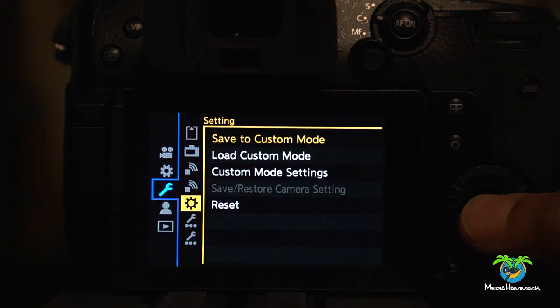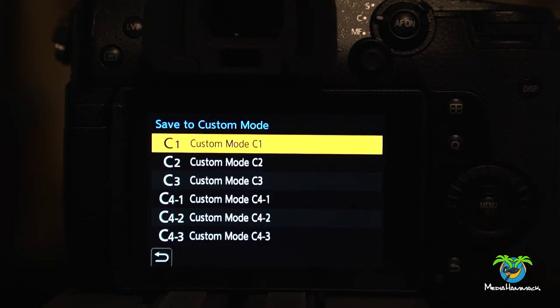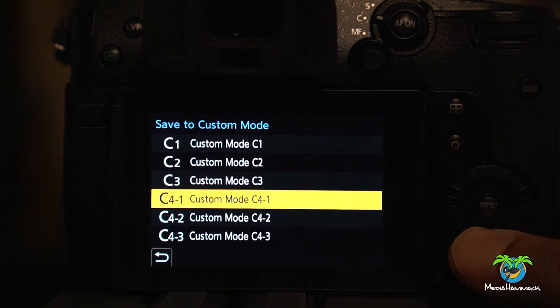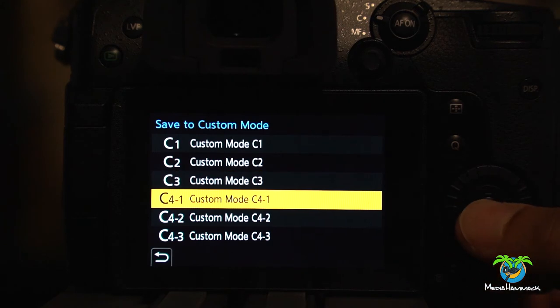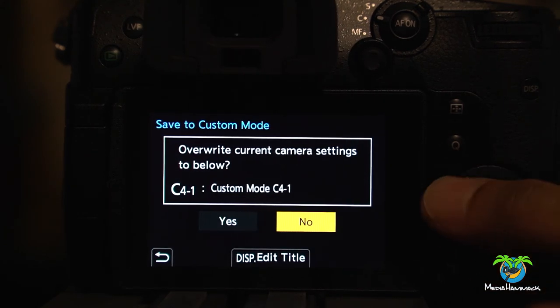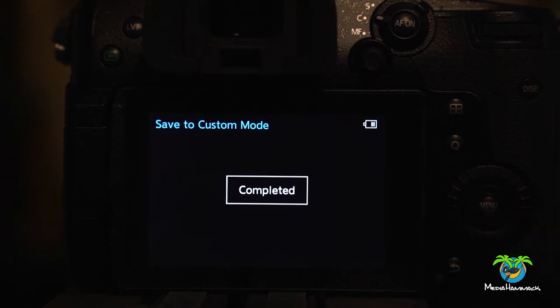So you go in here. And now I want to do C4-1. Overwrite current camera settings. Yes. And now it's saved.